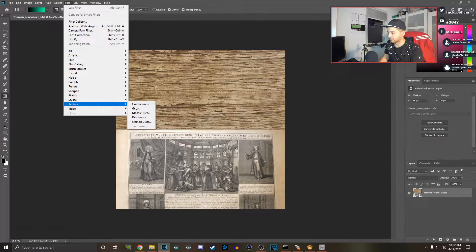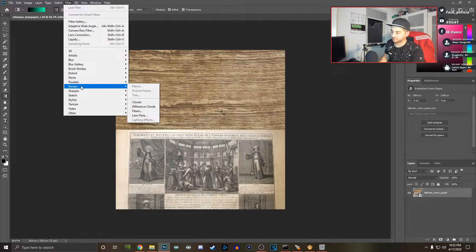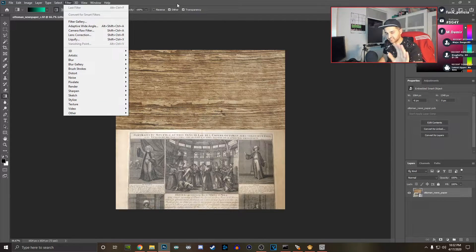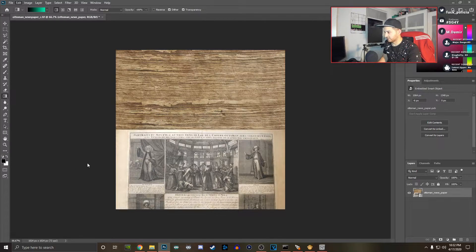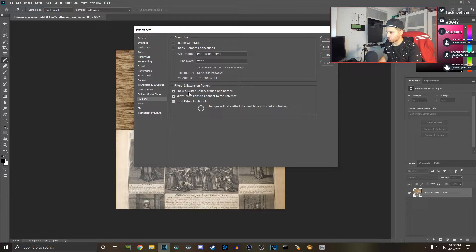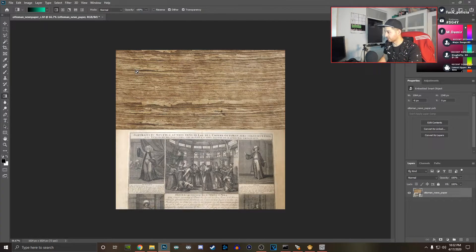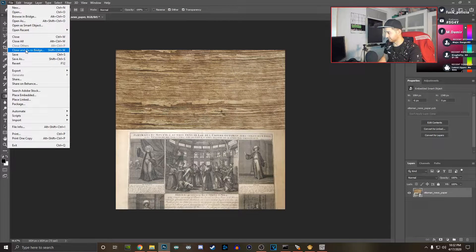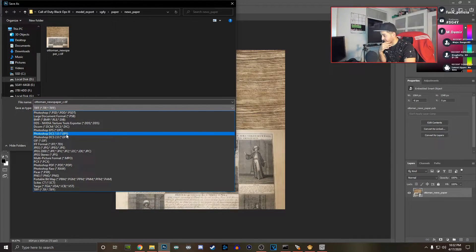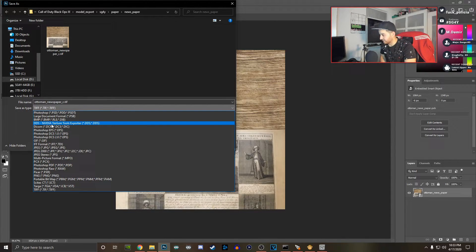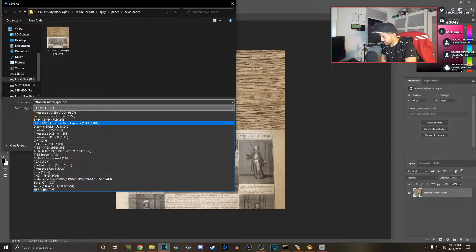Usually it's under Filter, but you can see there's a Texture folder there — that's not what we want. If you don't have all options available, go to Edit, all the way down to Preferences, then Plugins, and check 'Show all filter gallery groups and names,' hit OK, and reboot Photoshop. It's actually been moved to File > Save As. Click there and look for 'DDS - NVIDIA Texture Tools.' There it is!